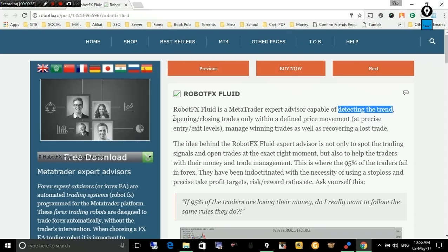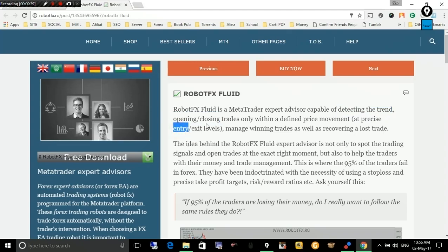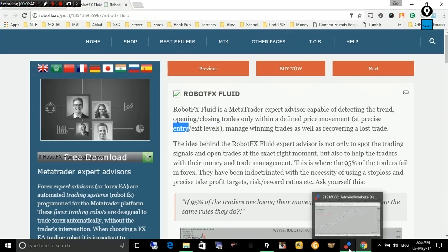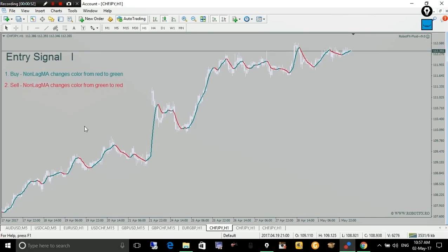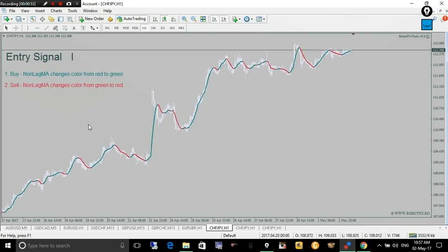In this video I will try to explain how the expert advisor enters a trade — how it opens or sometimes closes a trade. So basically, let's find the entry criteria used by the expert advisor to spot an entry and to open a buy or a sell trade.